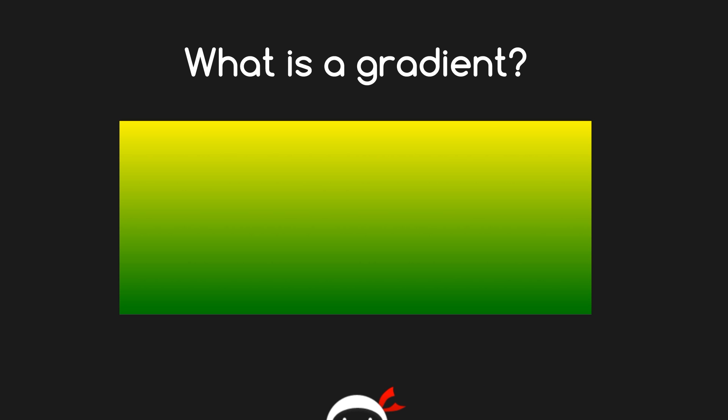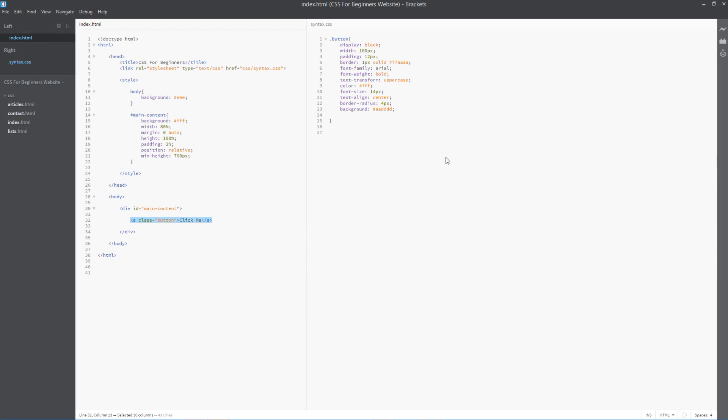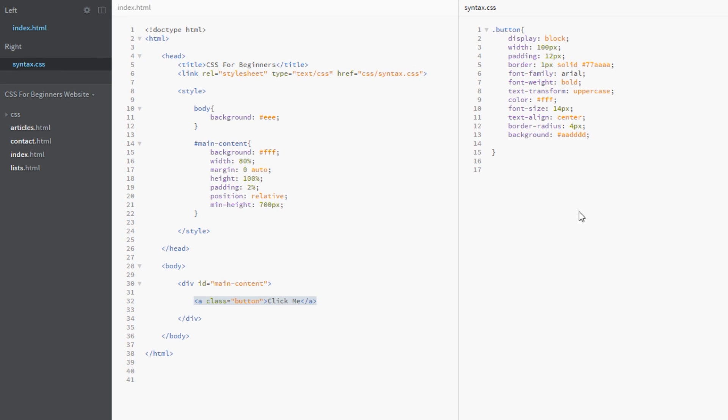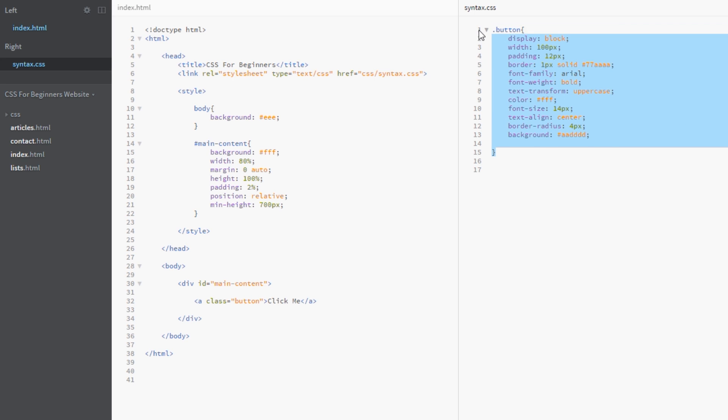Alright gang, I'm back here in the code and as you can see I've stripped everything out and just added this simple a tag right here with a class of button and it says click me. A bit like Alice in Wonderland except this is the web version. Then I've styled that button class right up here with display block, width 100 pixels, padding 12 pixels, a border of this kind of blue color here.